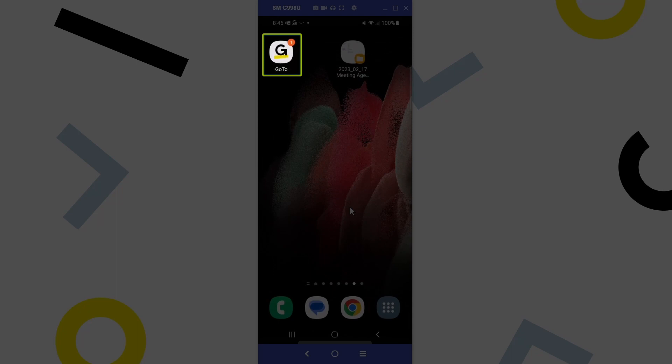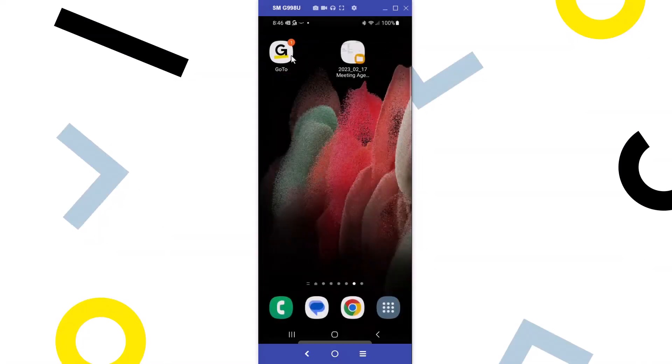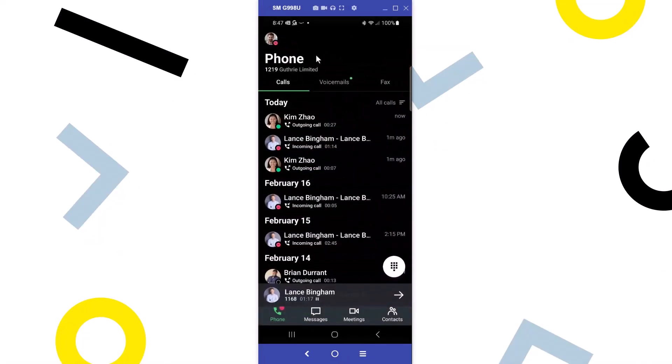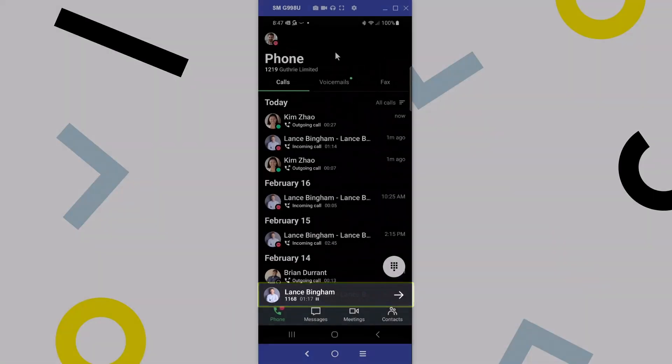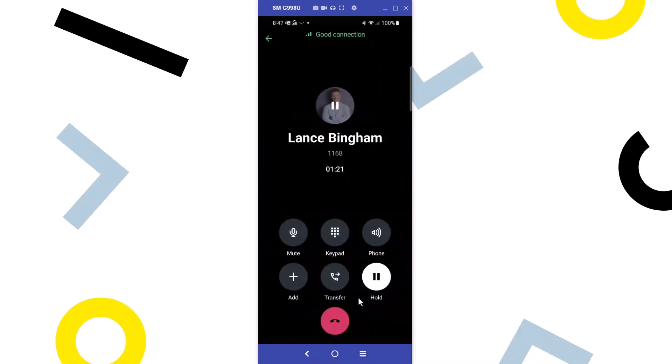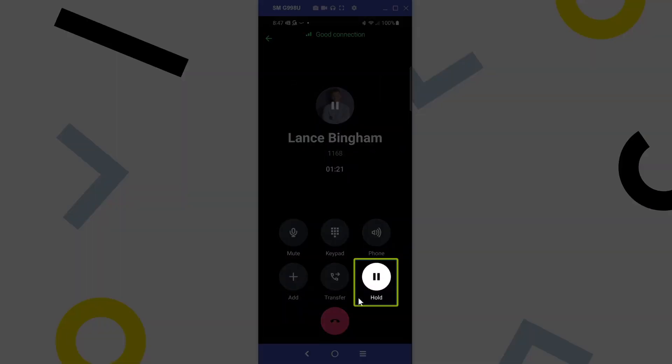When you're ready to resume the call, tap the GoTo Mobile app. Tap the banner at the bottom that lists your caller and how long the call has lasted. You can then tap the Hold button again to resume your call.